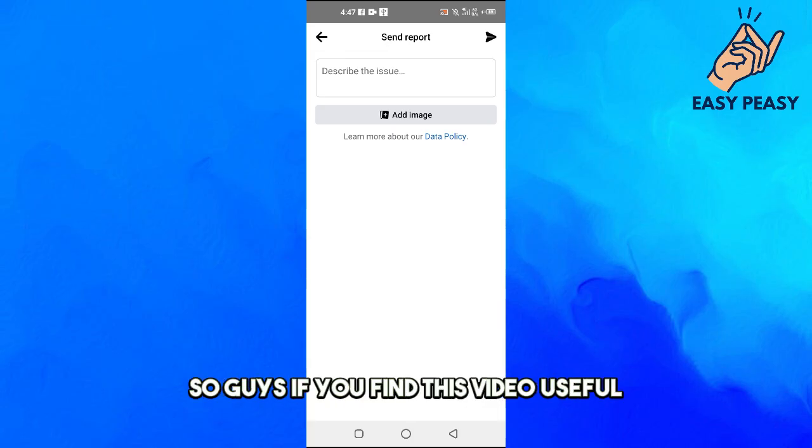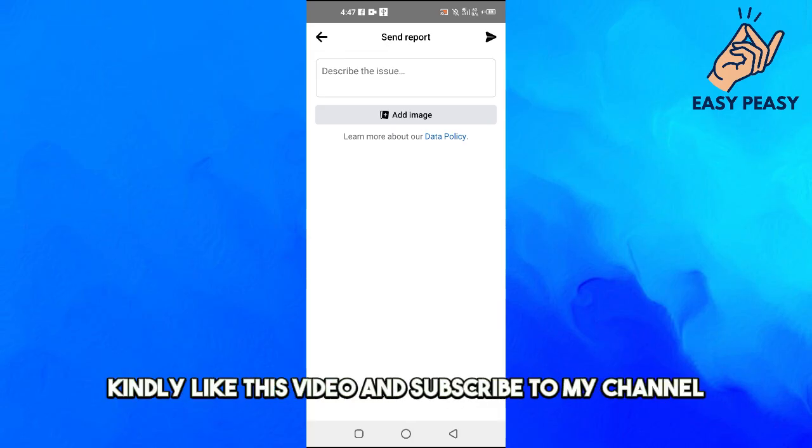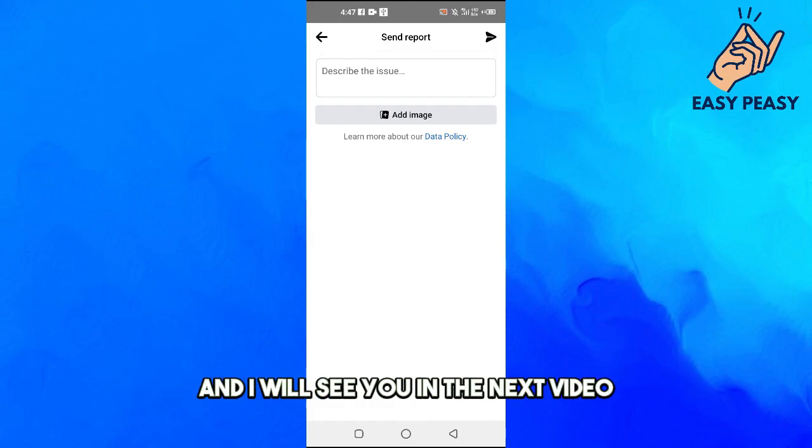So that's how to fix comments not showing up on Facebook. If you find this video useful, kindly like this video and subscribe to my channel, and I will see you in the next video.